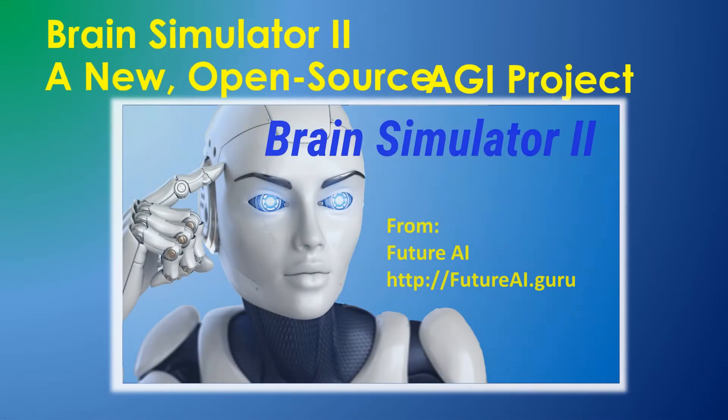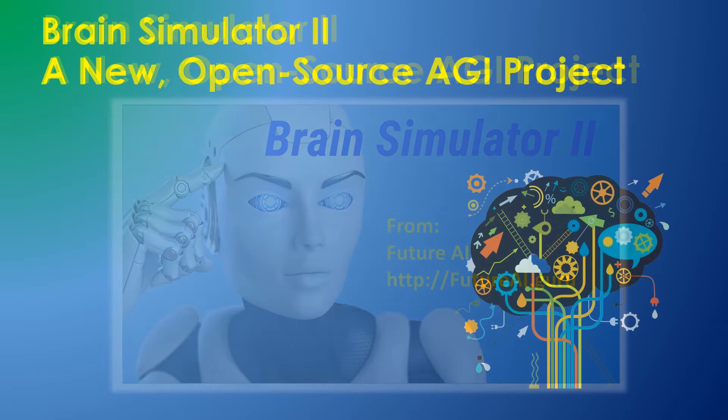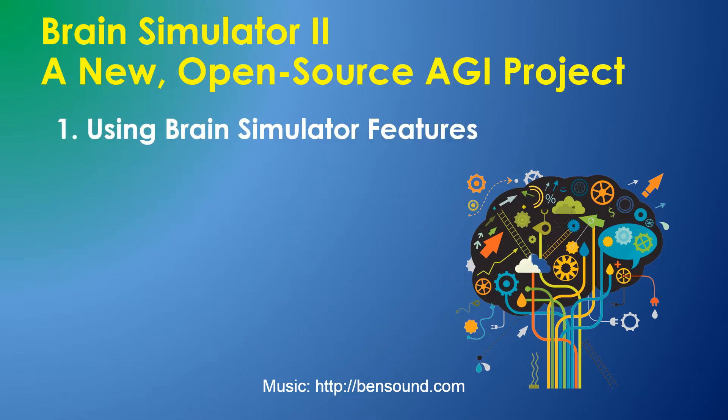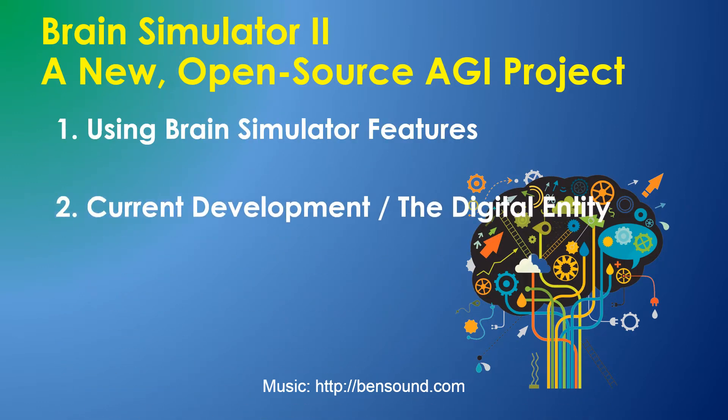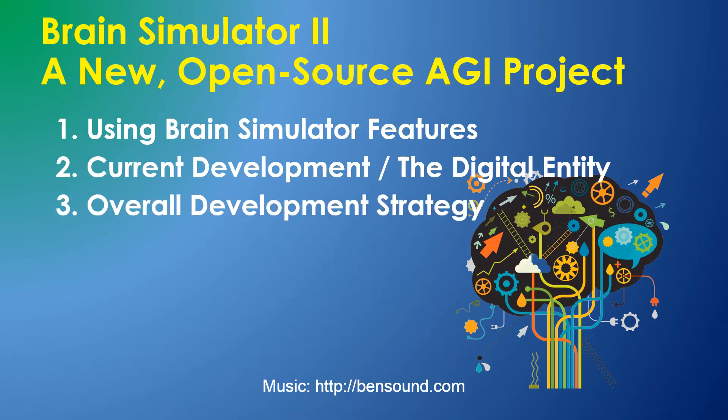The Brain Simulator 2 is a new open source project for AGI research. This video is in three parts: how to use the Brain Simulator, current development and the digital entity, and the overall strategy for the project.